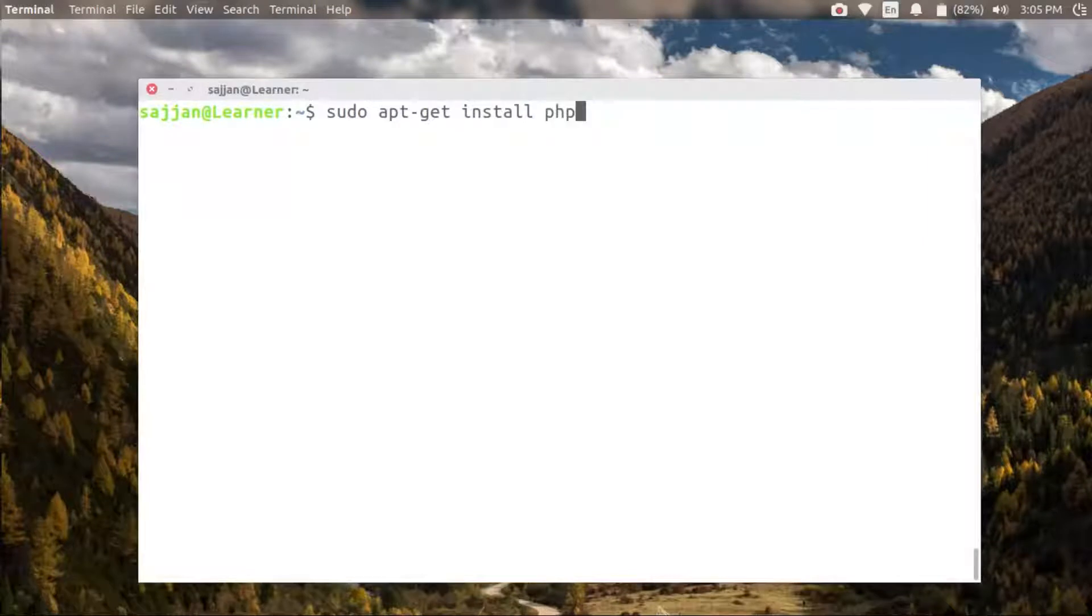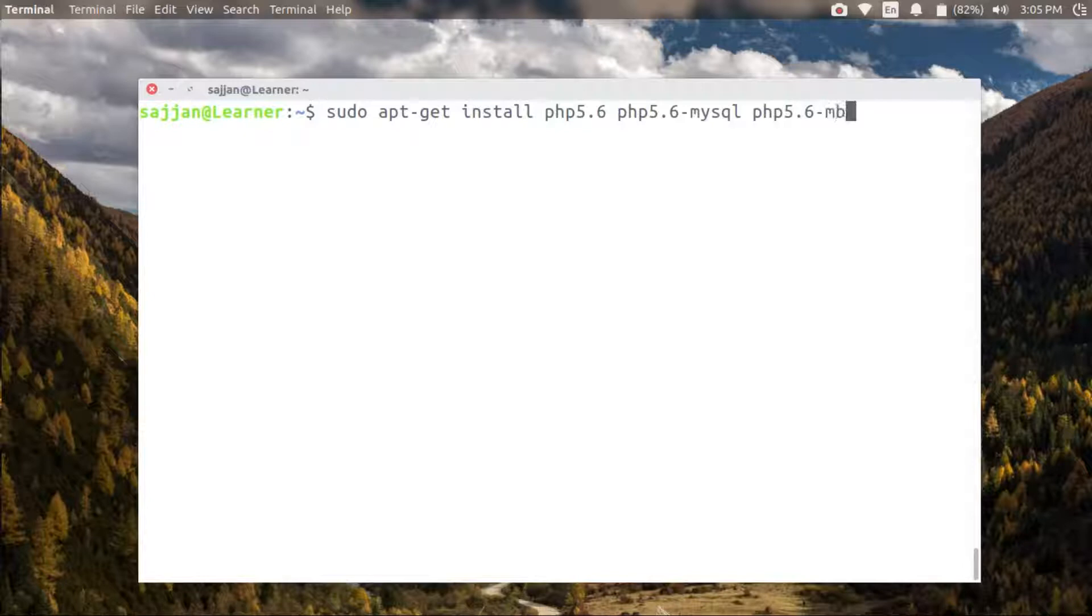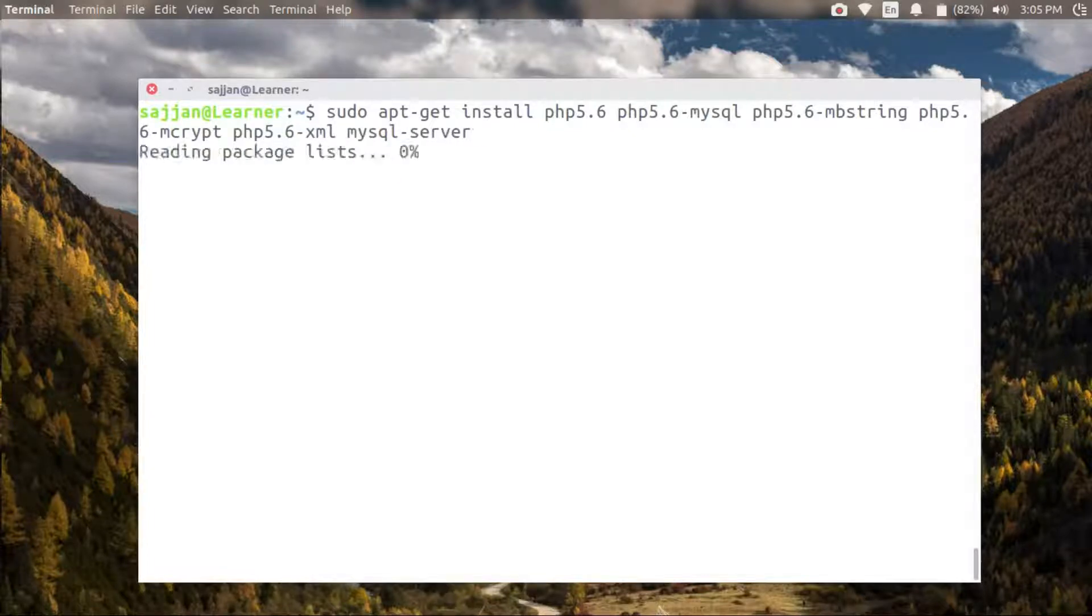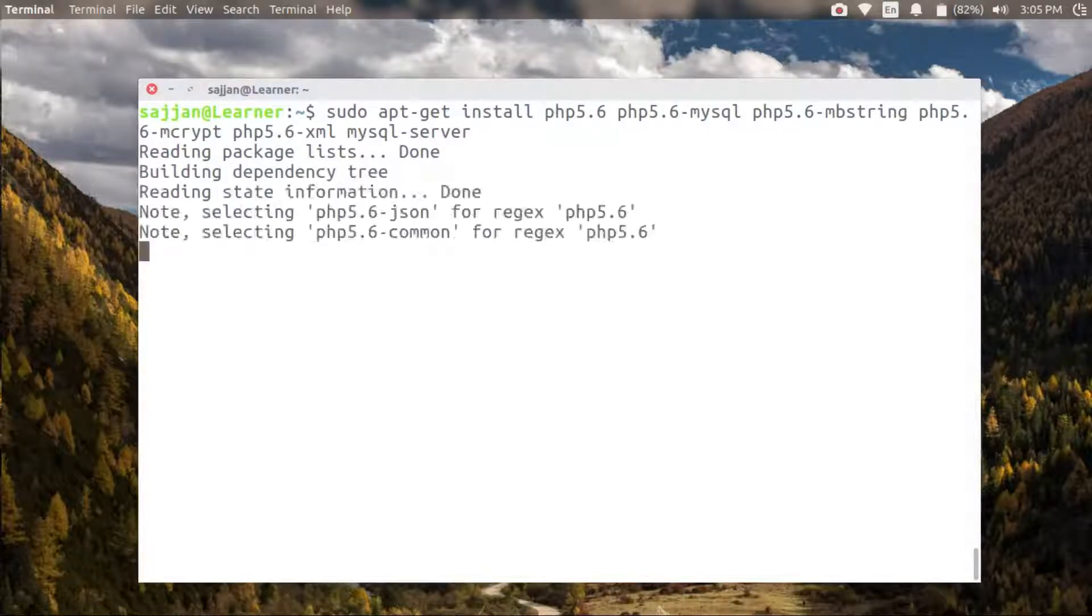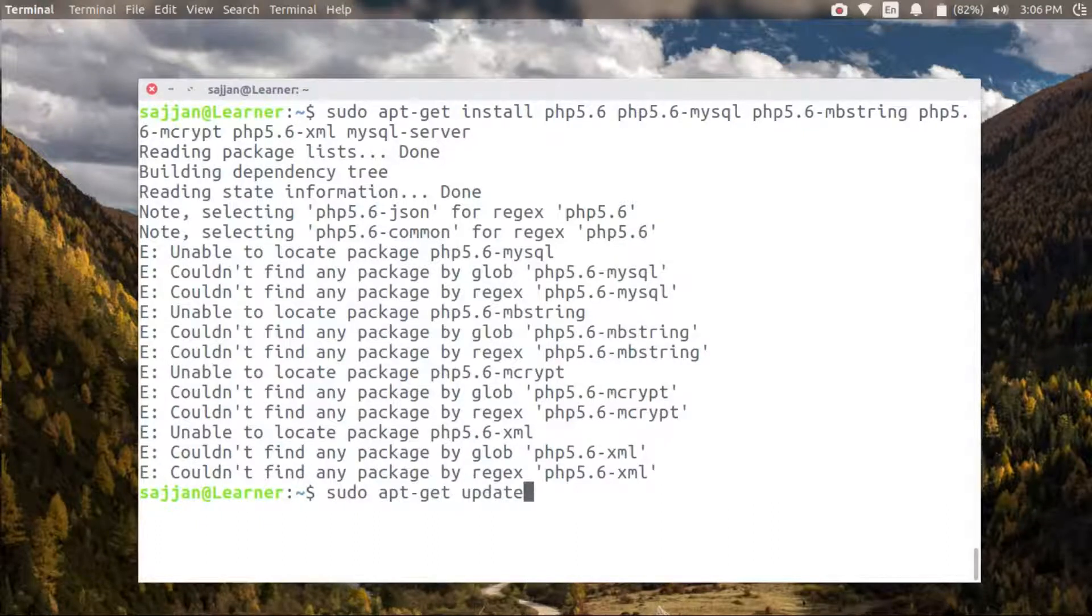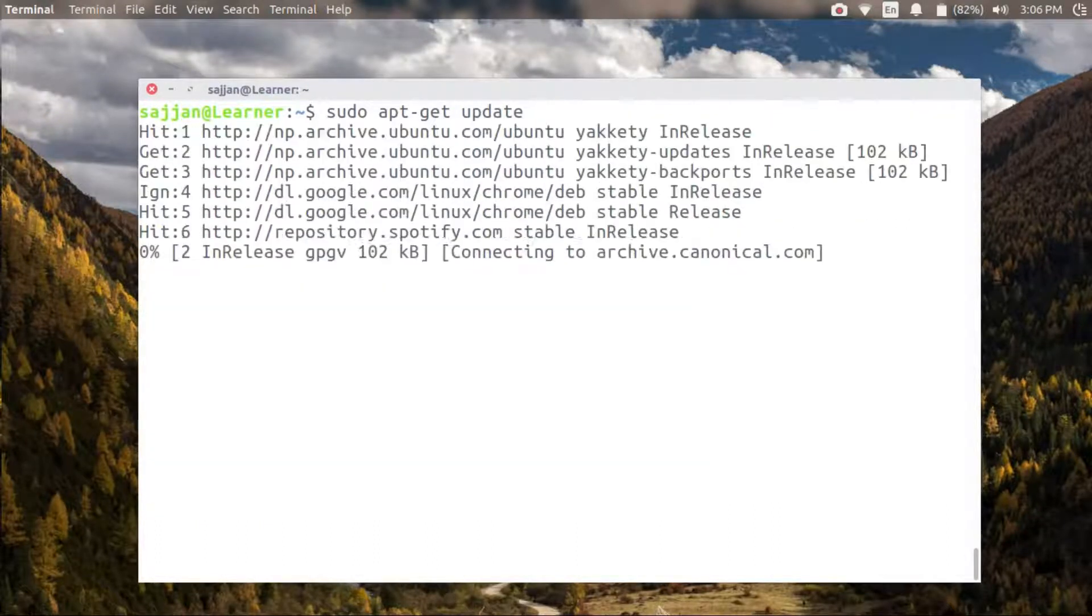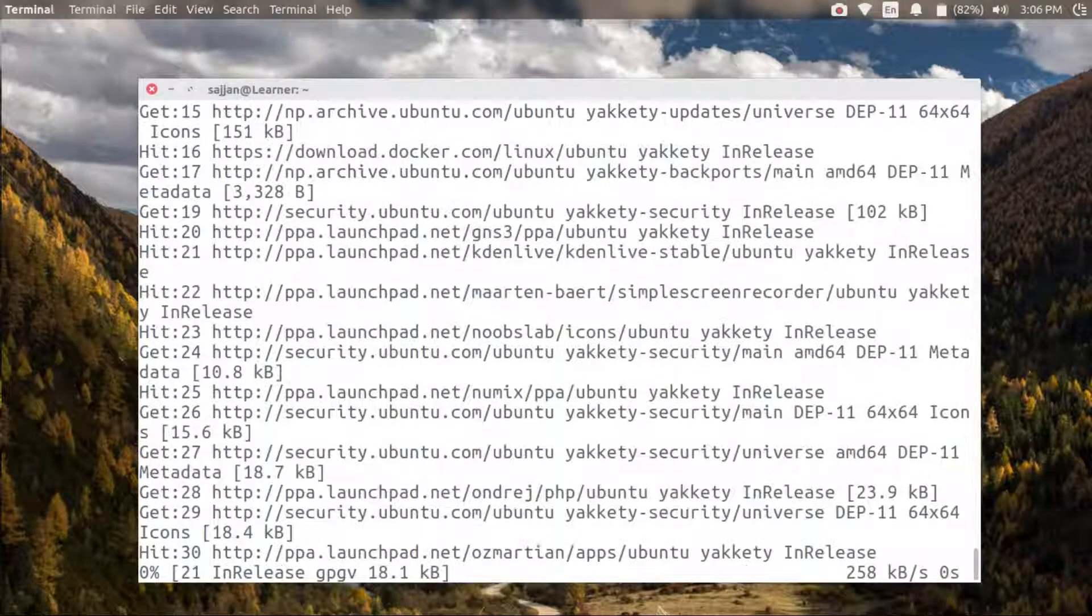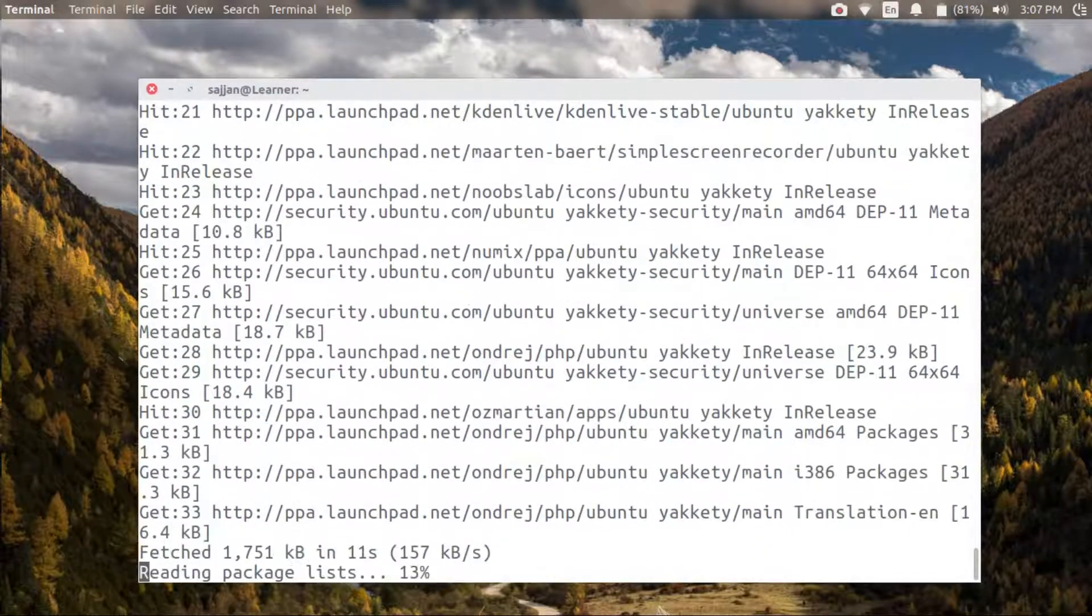That's why we are installing PHP 5.6. The packages we will be installing are PHP 5.6 MySQL package, PHP 5.6 mbstring, PHP 5.6 mcrypt, and PHP 5.6 XML along with MySQL server. Don't forget to run apt-get update before running apt-get install, because when you change any repositories, the package databases aren't updated.